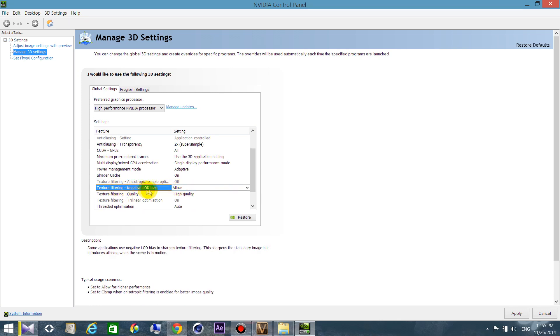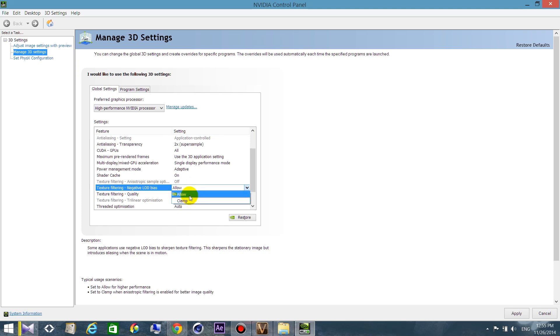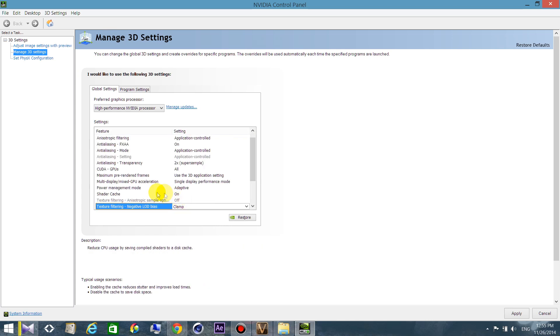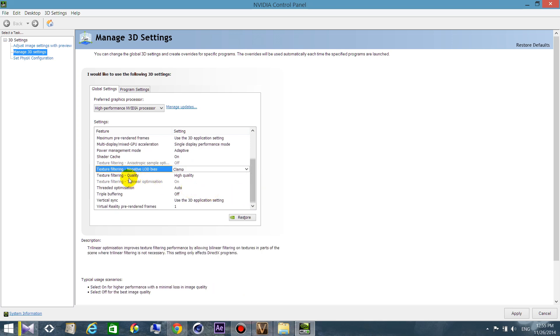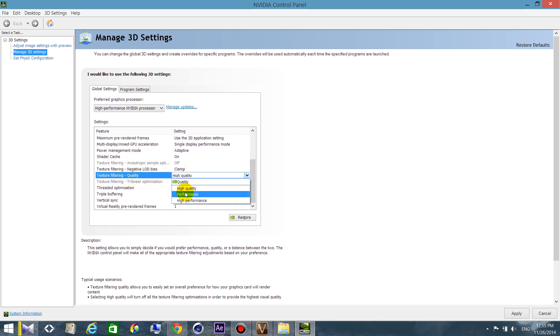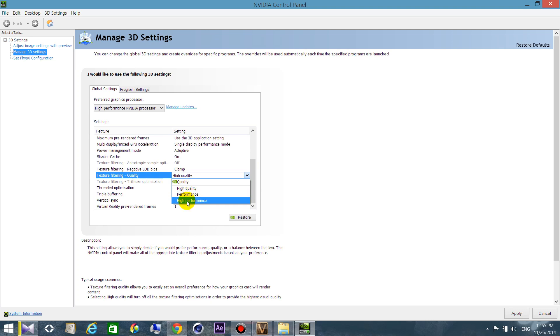Texture filtering negative LOD bias: if you have a low graphic card, choose allow. If you have a good graphic card, choose clamp. For me, clamp is the best choice. Texture filtering quality: if you have a good quality graphics card, choose between quality and high quality. If you have a low graphic card, high performance. Average graphic card, performance. For me, I prefer high quality because it doesn't decrease a lot of FPS.